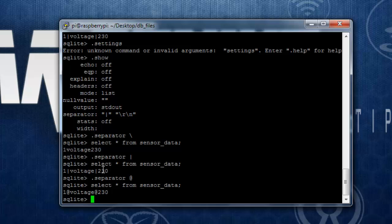You can check other commands, it is same as MySQL. In the next tutorial we are going to see how to use SQLite with Java or Python so that you can use this lightweight database in your embedded system applications.